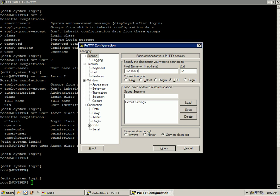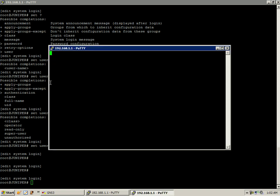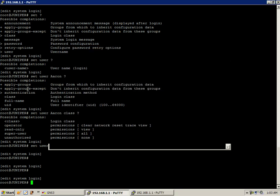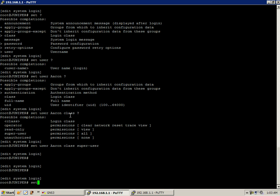I'm going to try to SSH in under Aaron's. If I do login as Aaron, it's going to ask us for the password. And the problem is we haven't set the password yet. So that's our next step in configuring our users under the edit system login hierarchy.